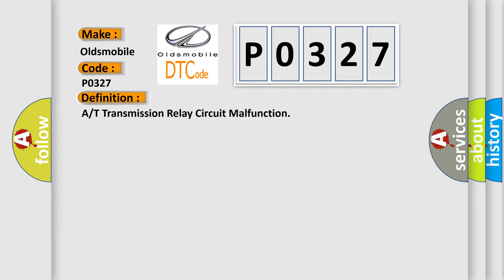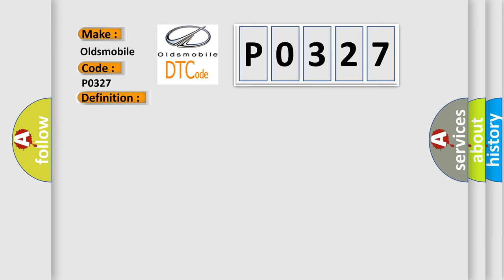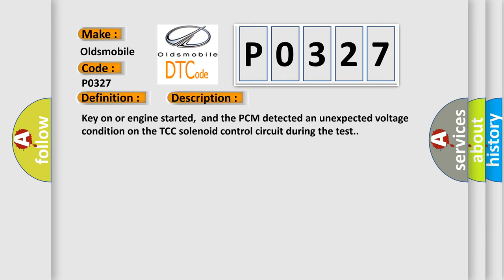And now this is a short description of this DTC code. Key on or engine started, and the PCM detected an unexpected voltage condition on the TCC solenoid control circuit during the test.